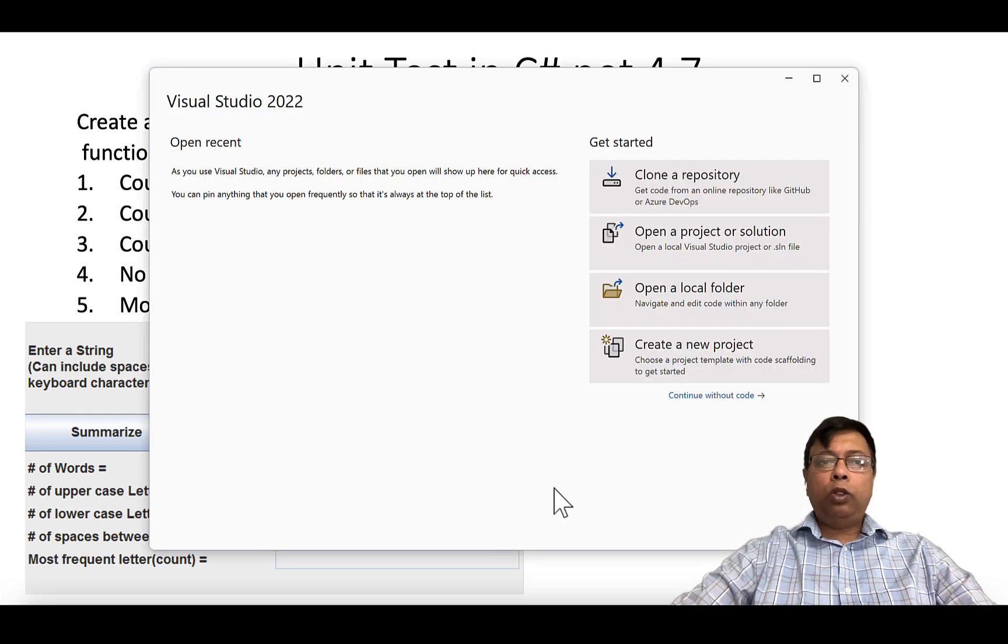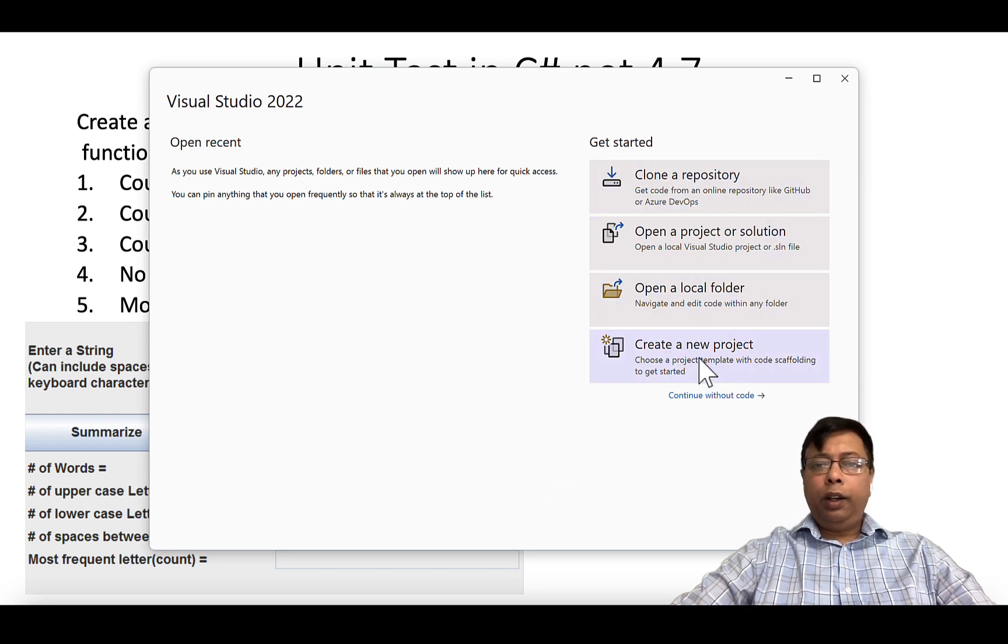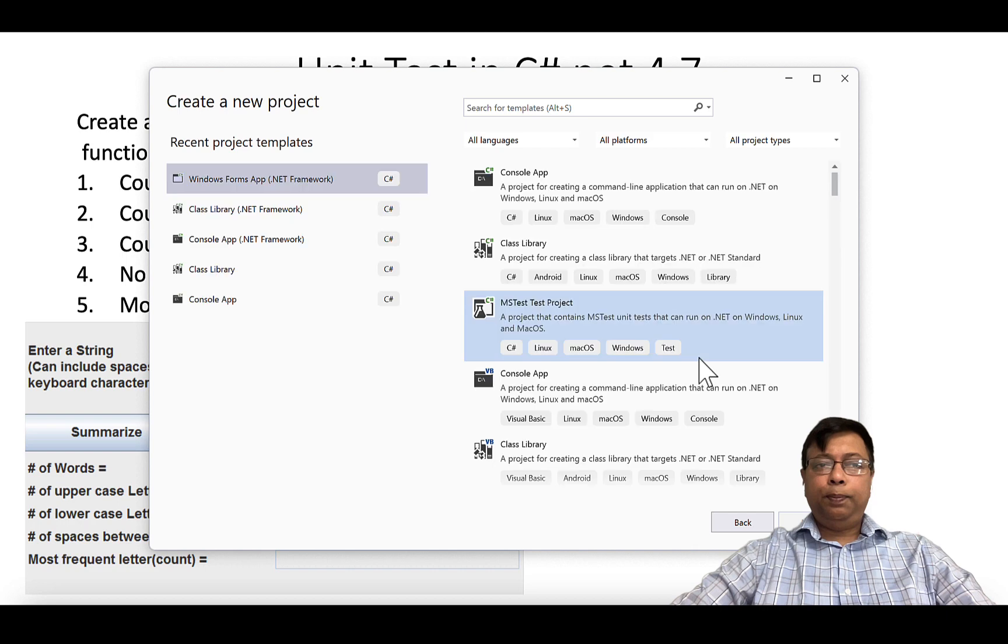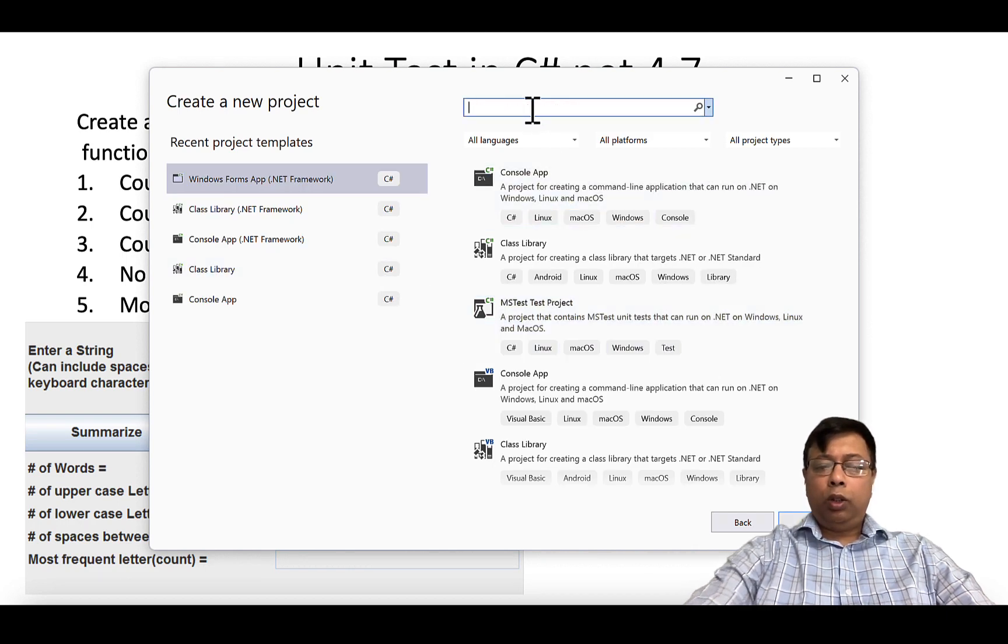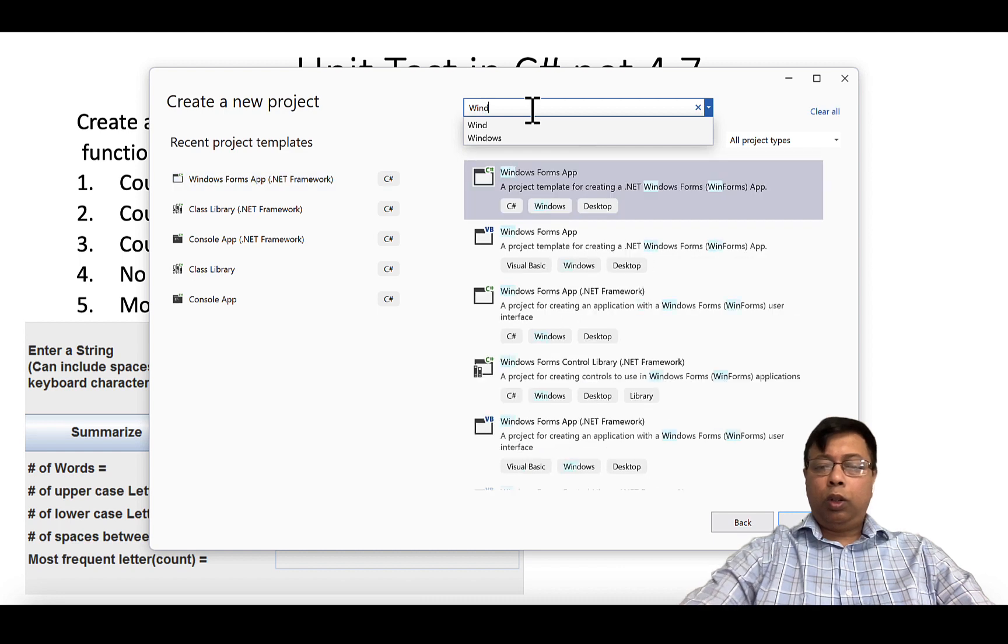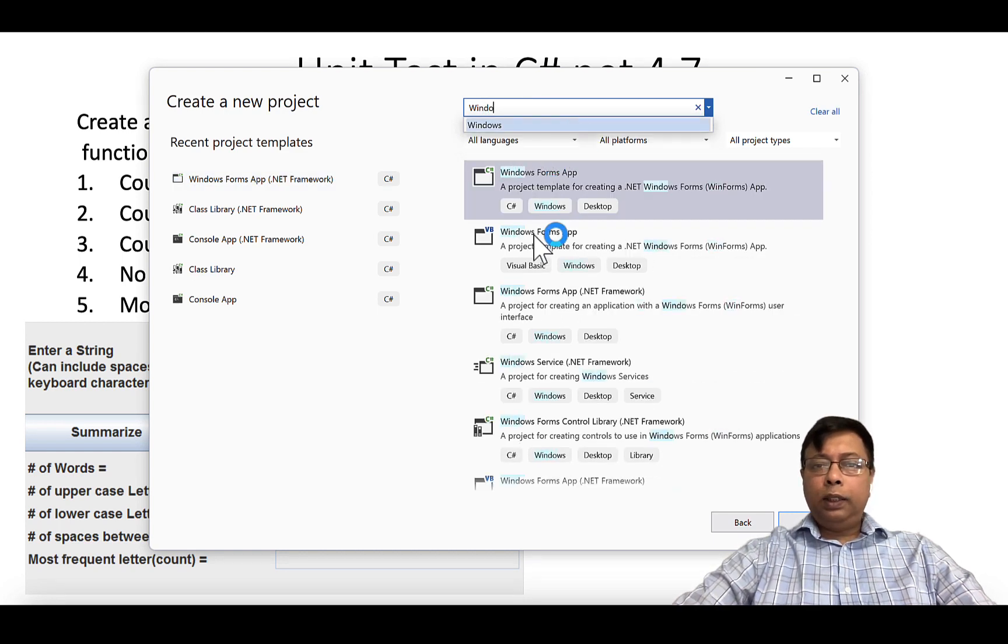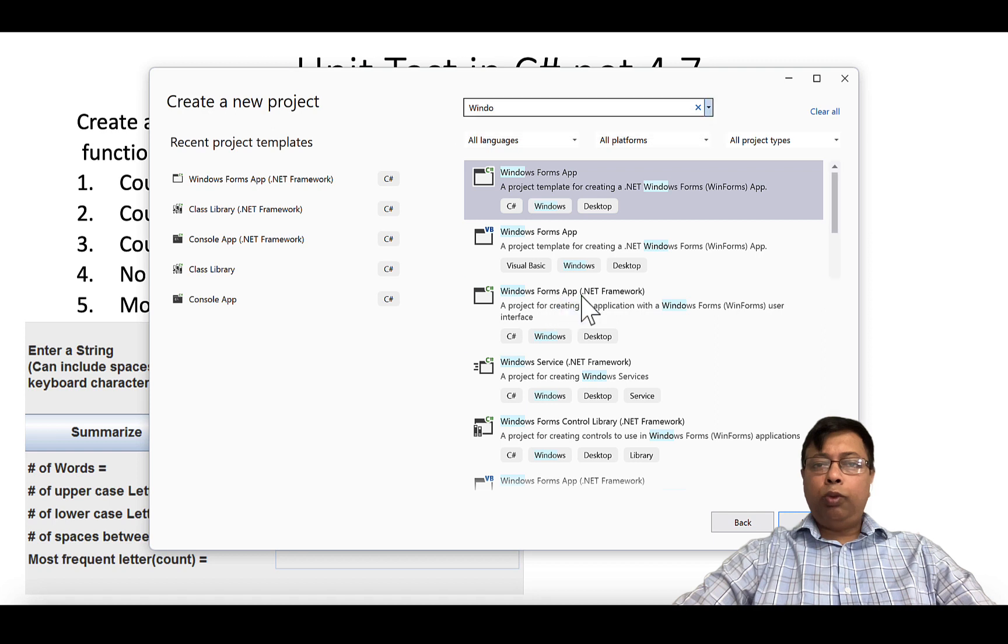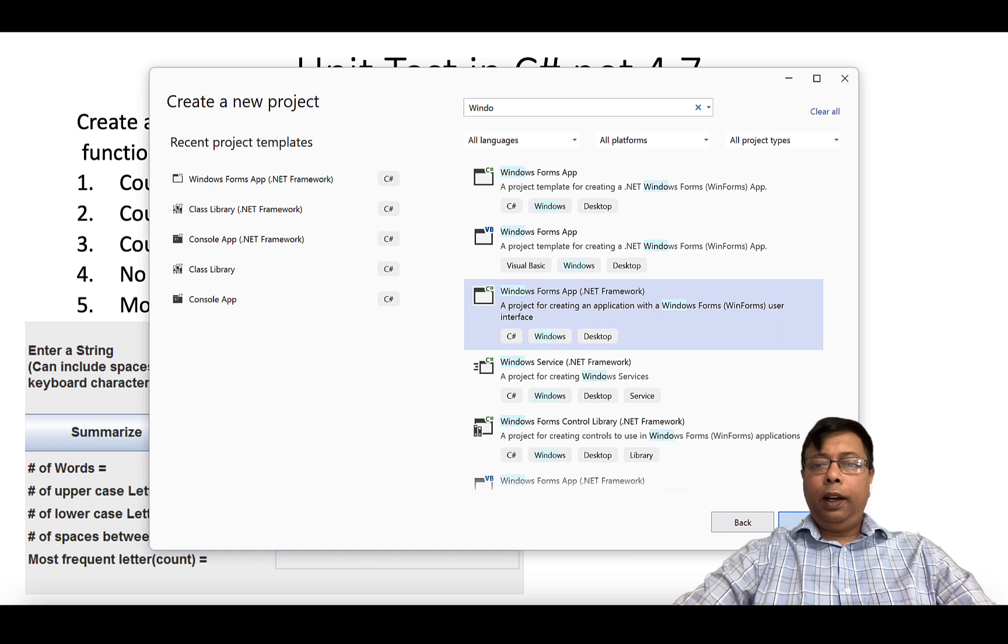Open Microsoft Visual Studio 2022 or 2023, whichever version you have. Click on create a new project. Search for Windows form and select the one which has Windows Form App by C# .NET framework. Click next.